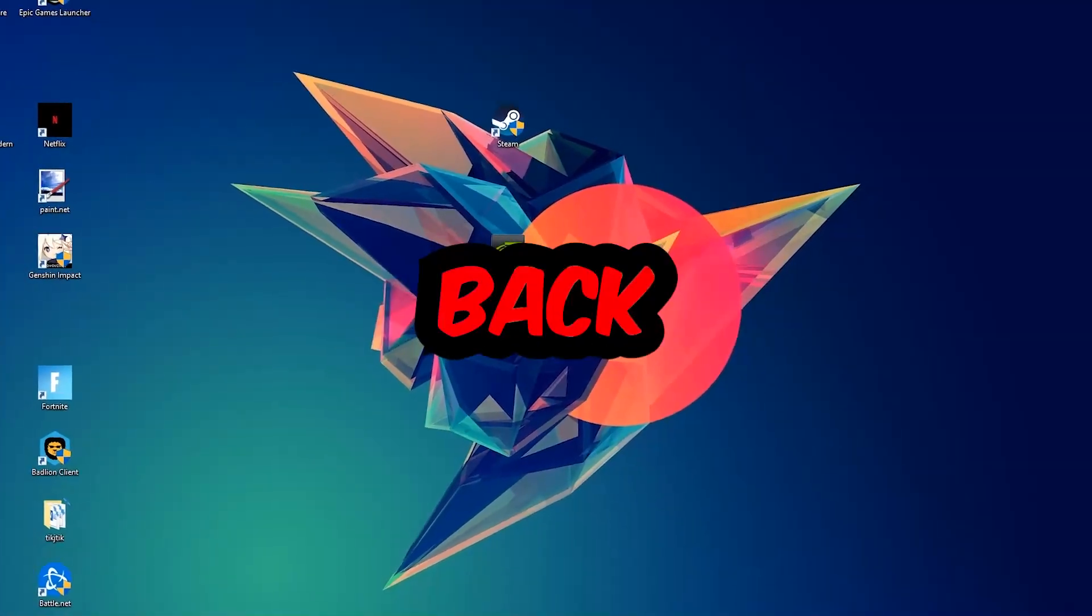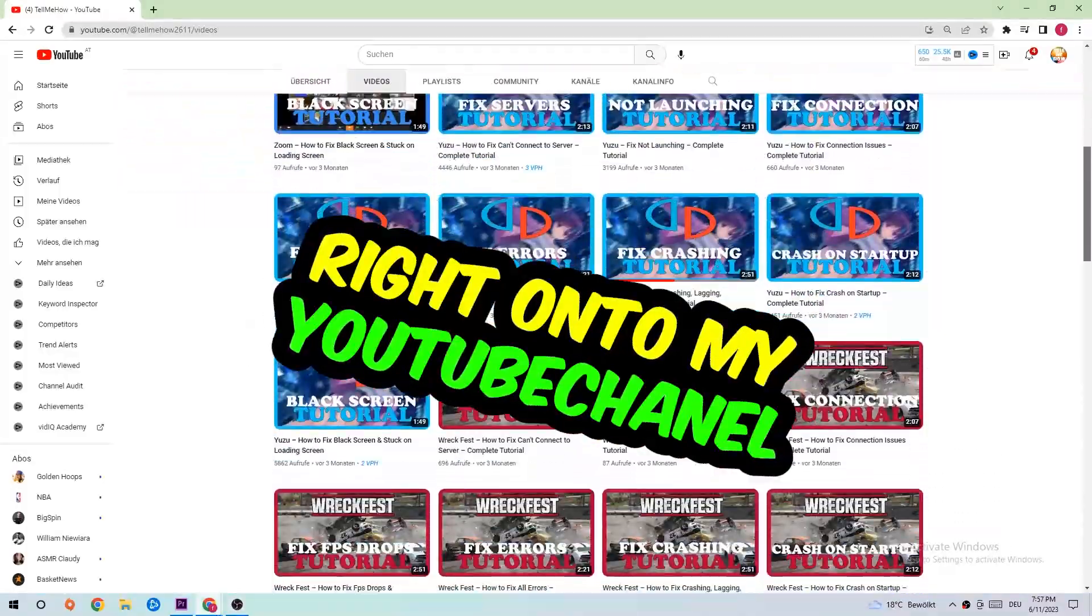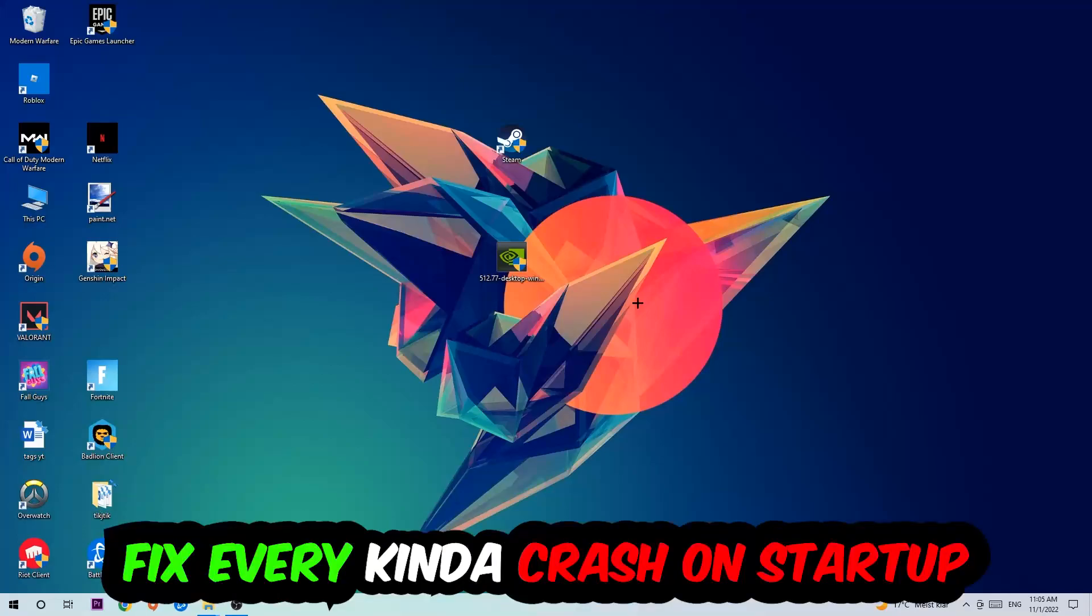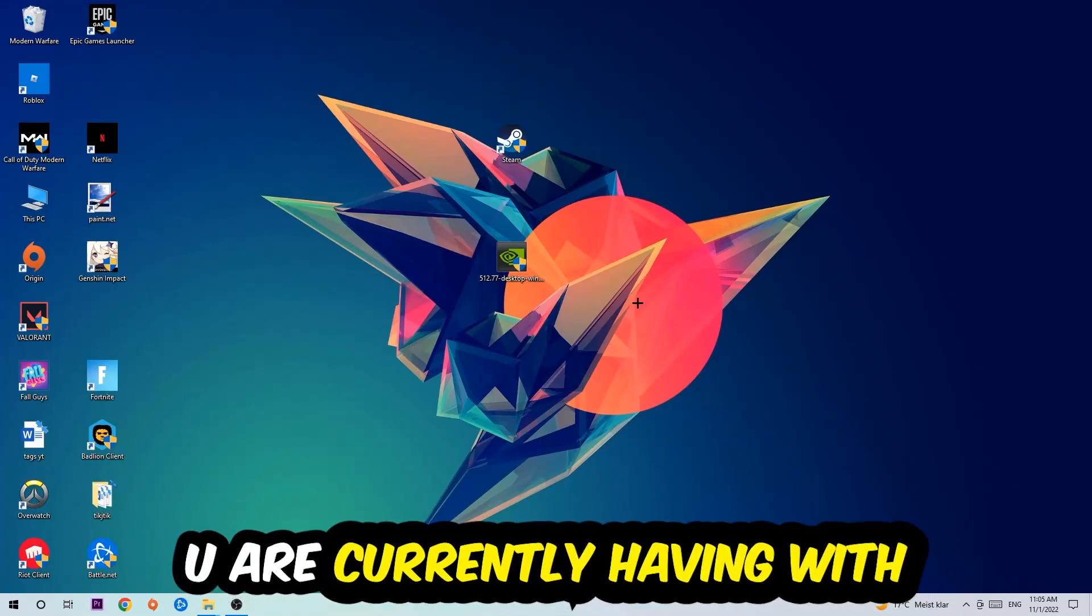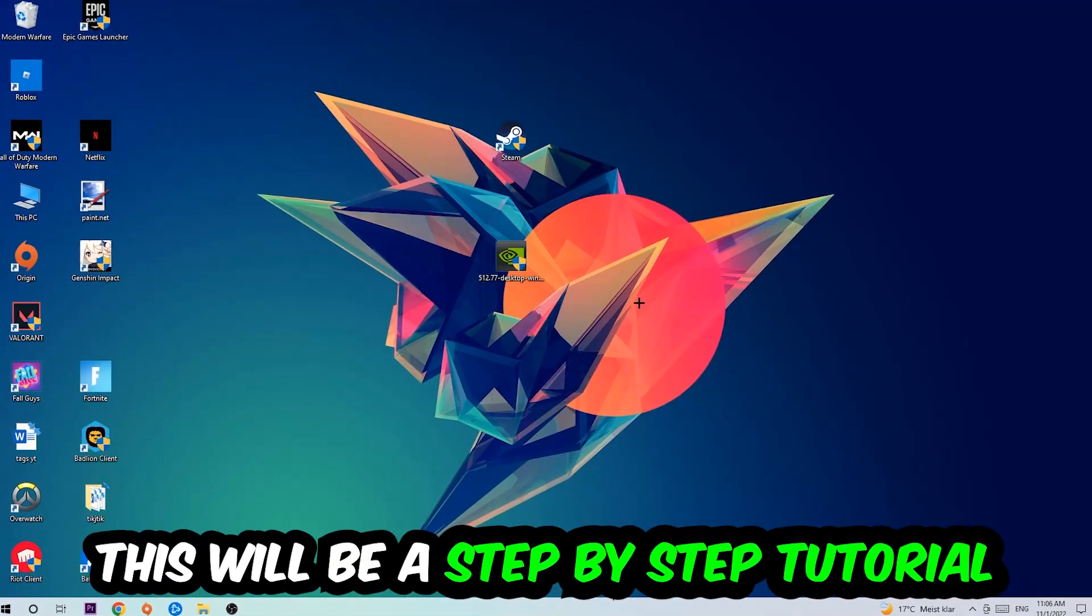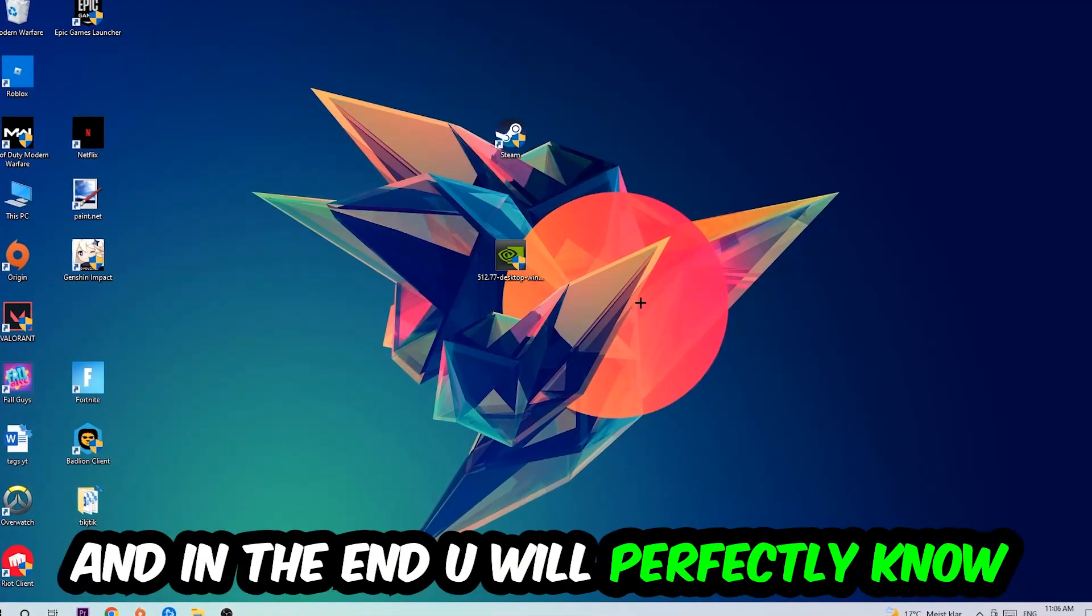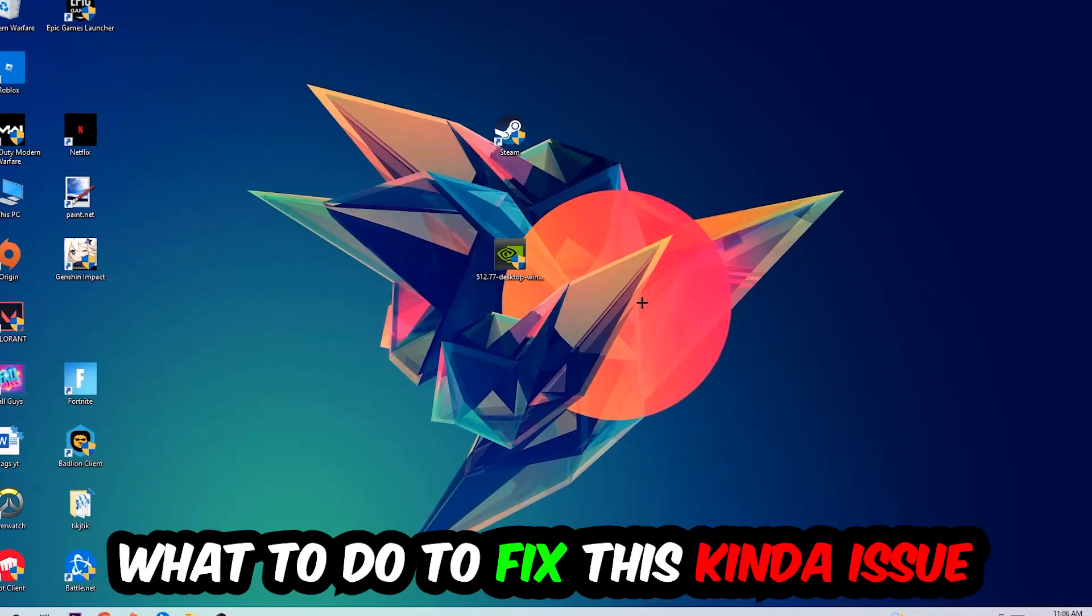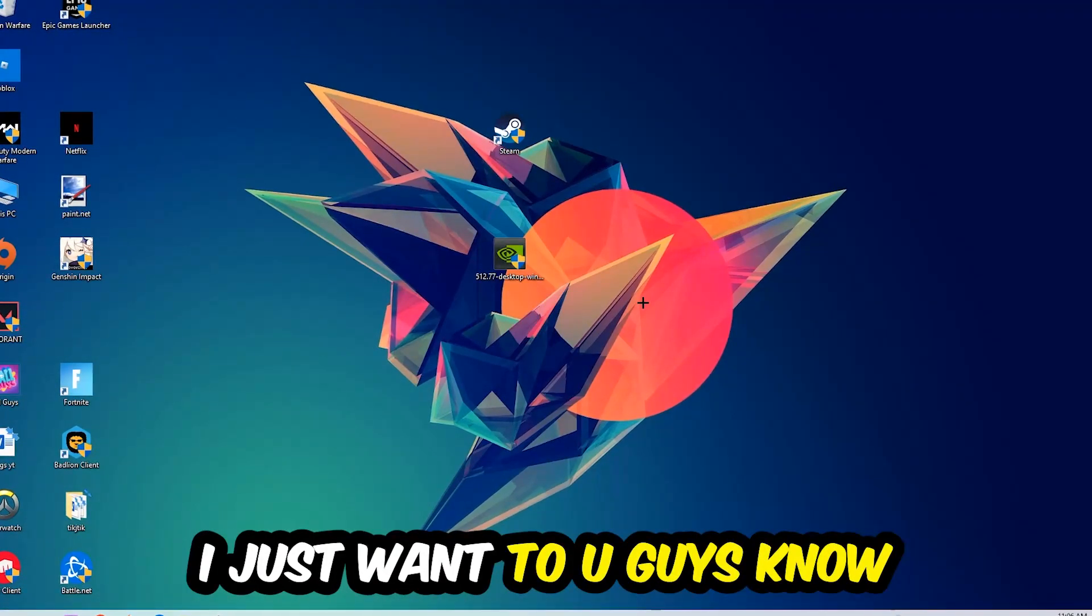What's up guys and welcome back to another video. Today I'm going to tell you how to fix every crash on startup issue you're having with Muse Dash. Stick to the end guys, this will be a step-by-step tutorial and you will know exactly what to do to fix this issue.